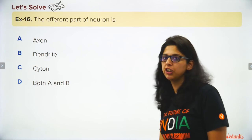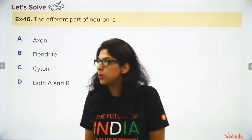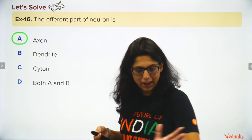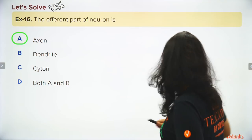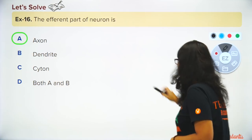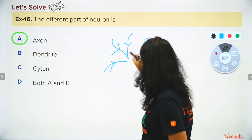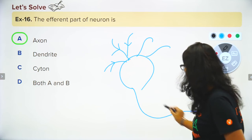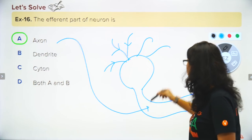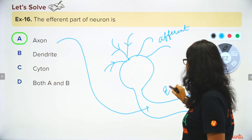The efferent part of the neuron carries the signal away. Afferent brings the signal toward the cell body. Dendrites bring signals to the cytone (cell body), and the axon passes the signal away — so dendrites are afferent and axons are efferent.